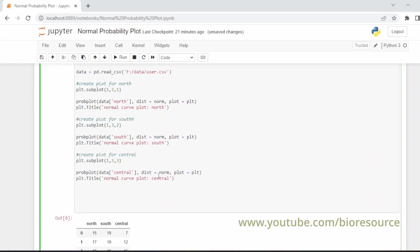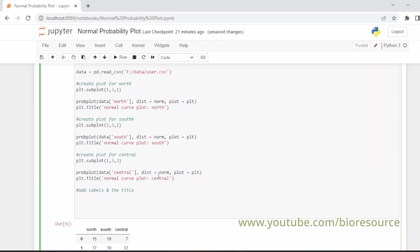Now we can add the labels and the titles. plt.xlabel - x label is for the x axis. It will be 'Theoretical Quantiles' or the z-score.